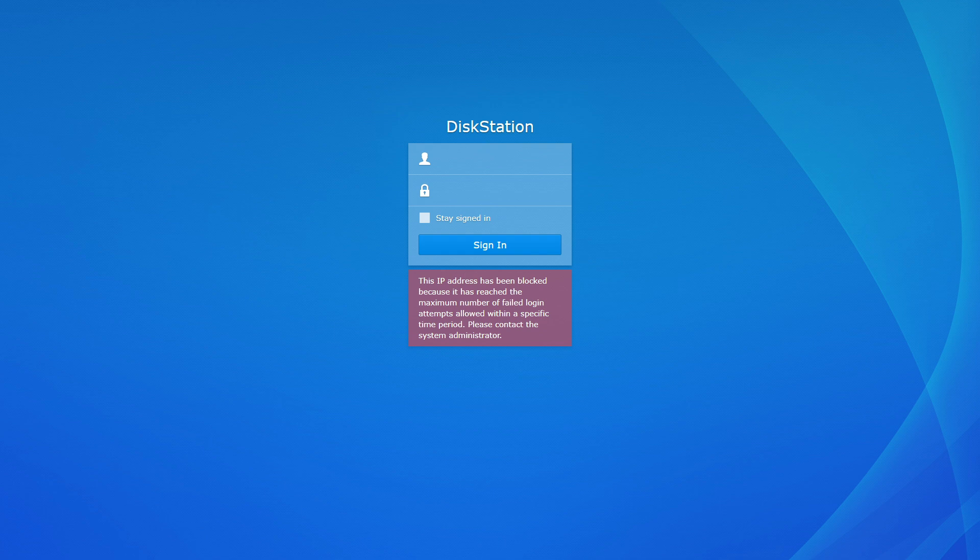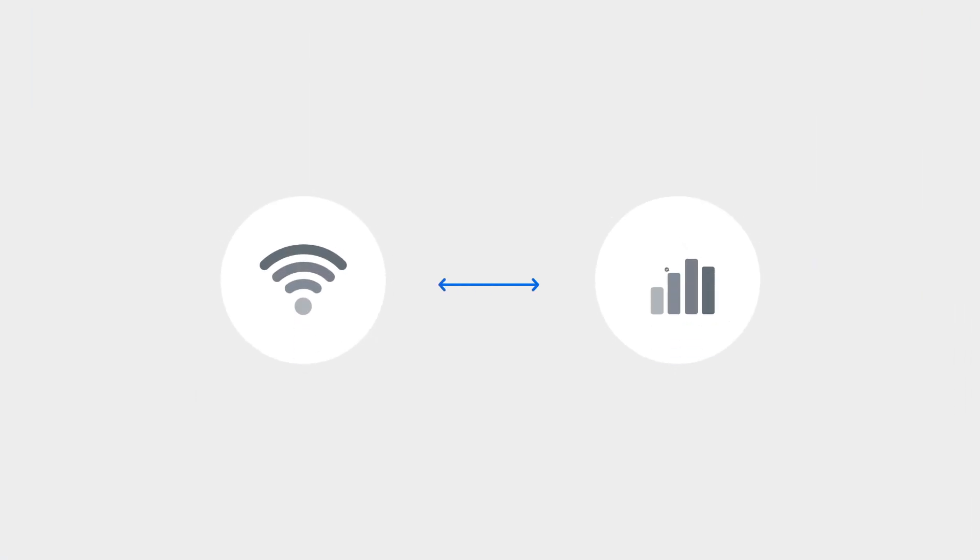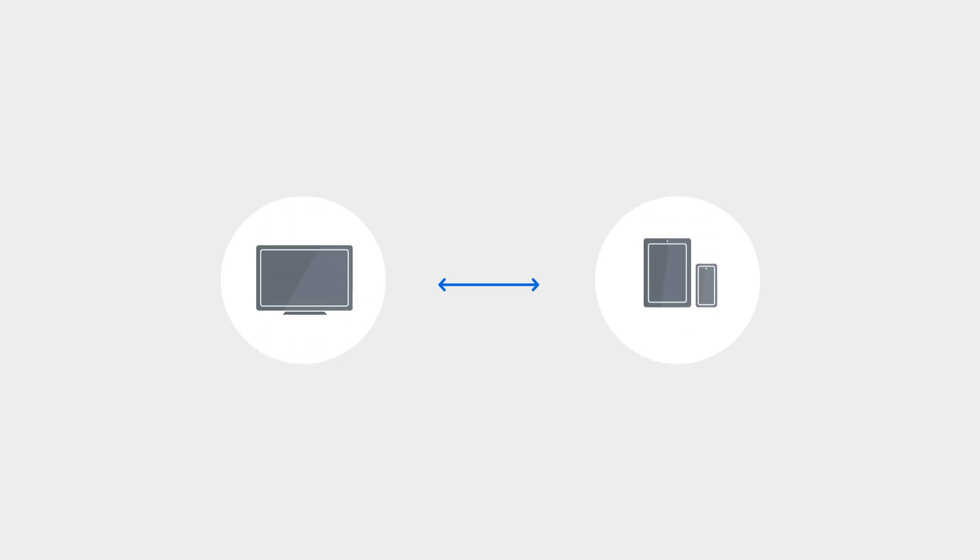A simple way to solve this is to change the IP address of your device. You can do so by connecting your device to a different network, such as switching from Wi-Fi to 4G, or simply sign in to your DSM using another device.